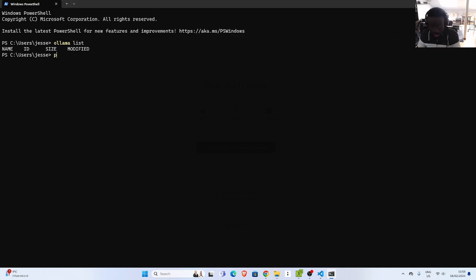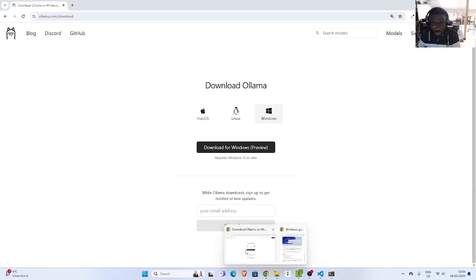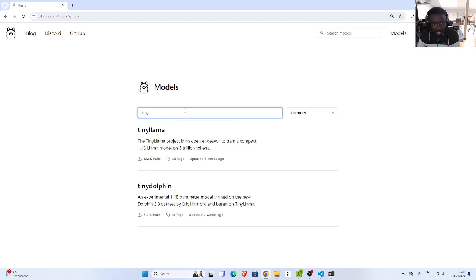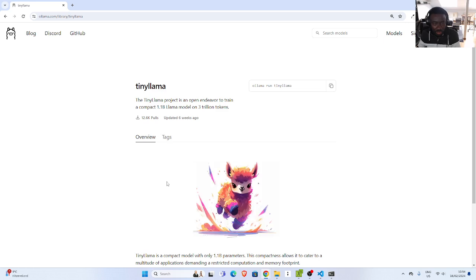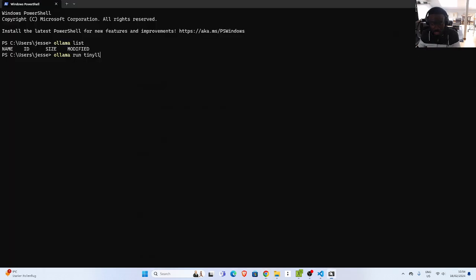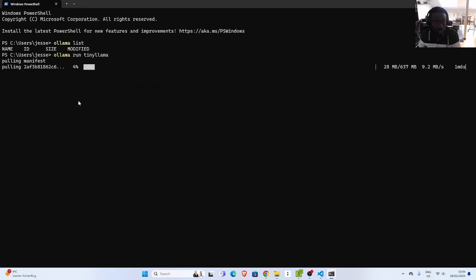There are no models on my Ollama yet, so let's install one. I'll run 'ollama run tinyllama'. I don't have a lot of space but I can work with it. In case you want to see all the models, go to the official website under the models section and search for one. We're using TinyLlama — it's not that big. I can copy the command and download it. You can also install Mistral and others.